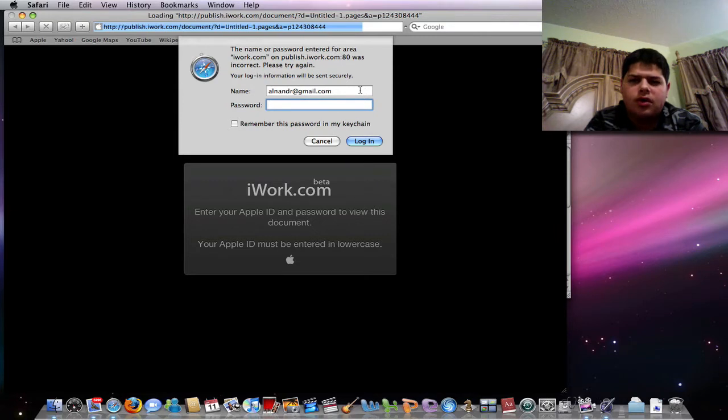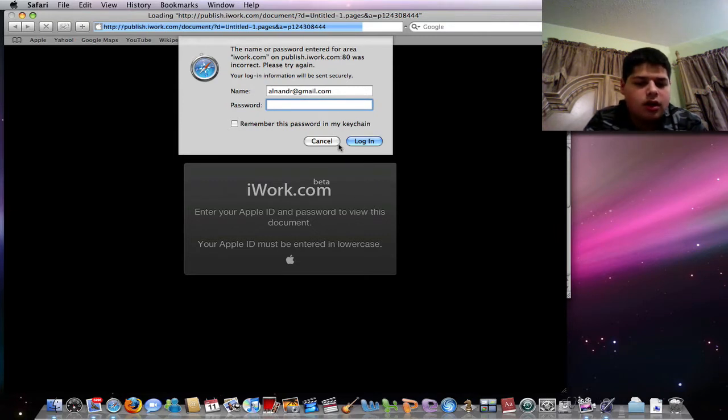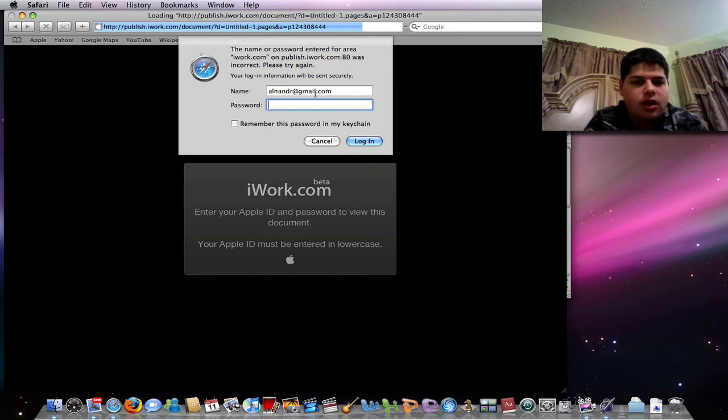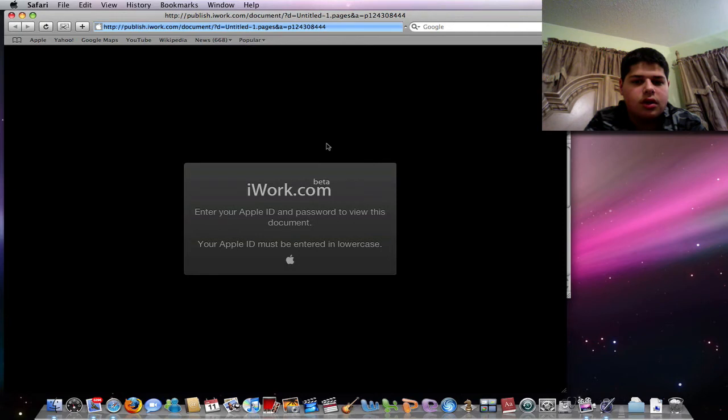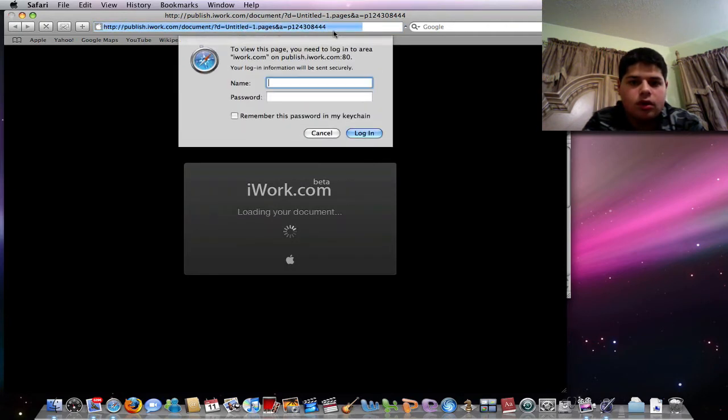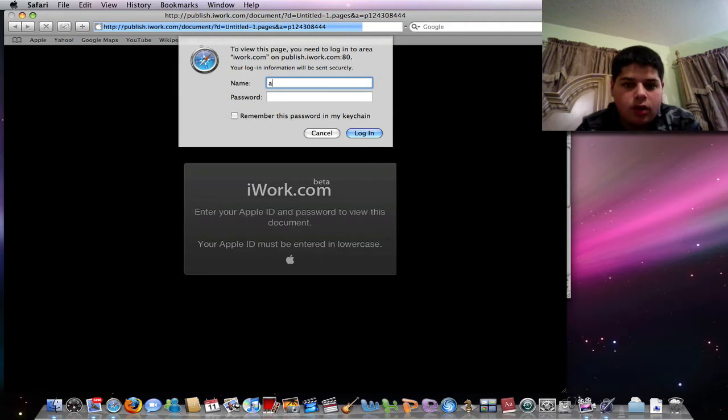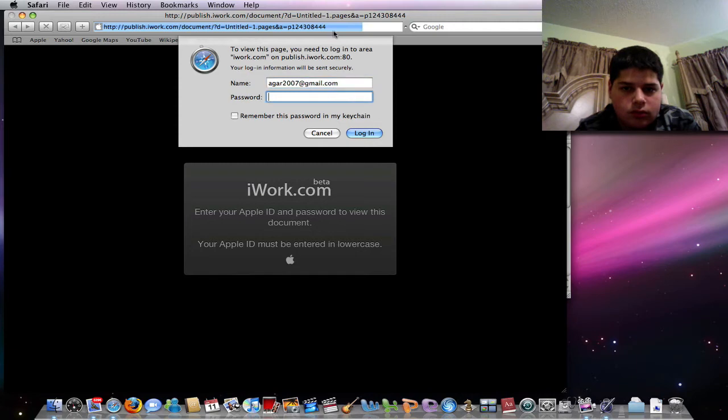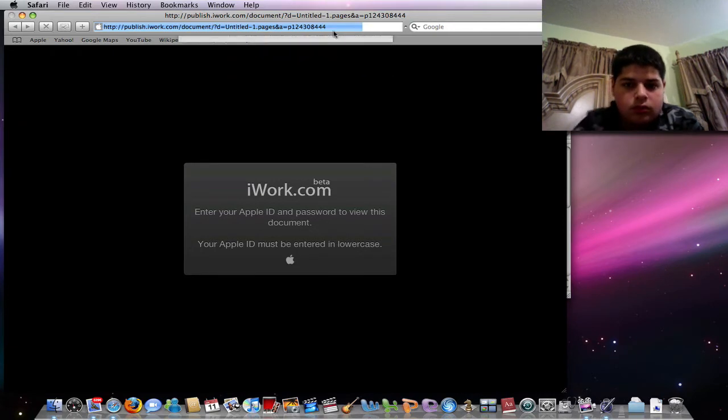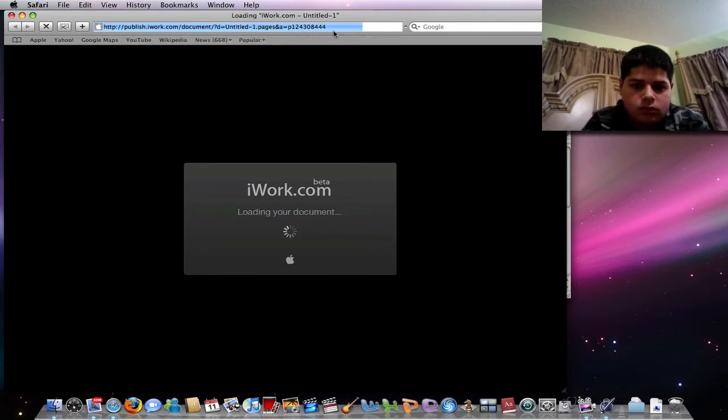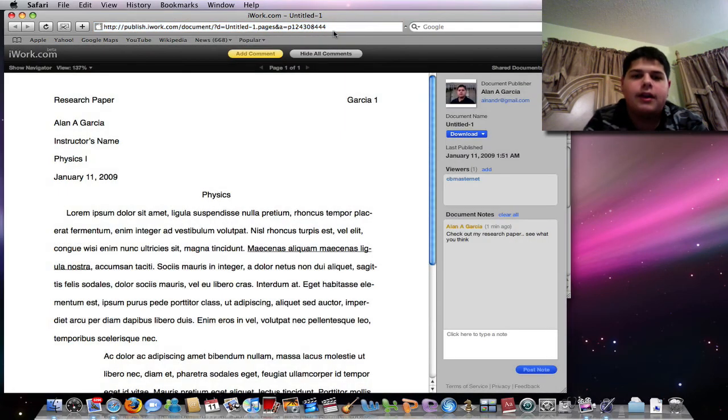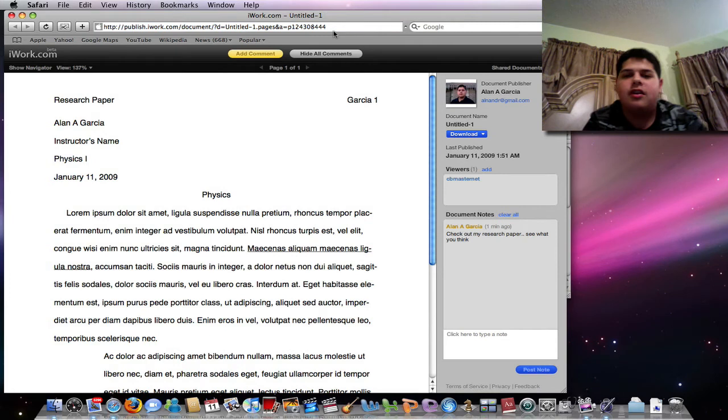That doesn't work. Let's see, I wonder why. Either I have it on another Apple ID or not. Let me try it again. Alright, there we go. It was in a different Apple ID.